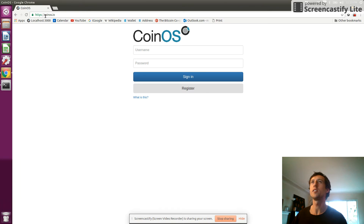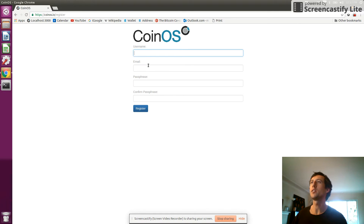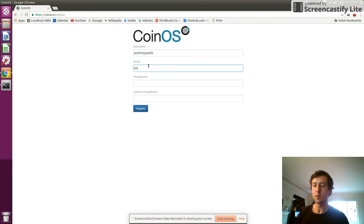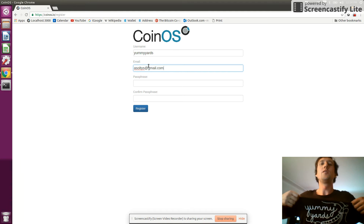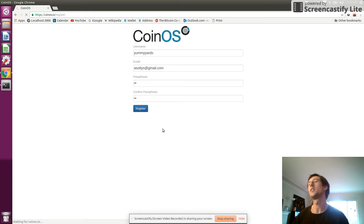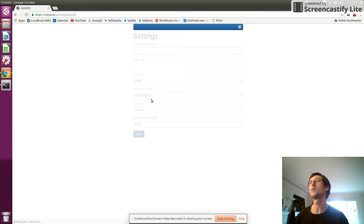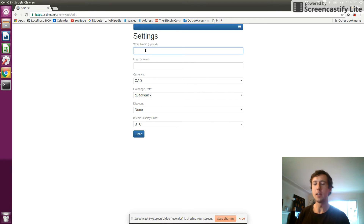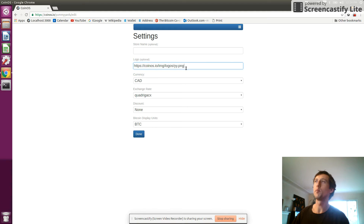To get started you can go to coinos.io and click on the register button to create a new account. For example purposes I'm going to fill in the username as yummyyards, which is my organic farming business. Put in my email address and a very secure passphrase — you'll actually want to make it secure if you're going to store real money here. I don't recommend storing a lot of money here though because it's still beta software and could have bugs.